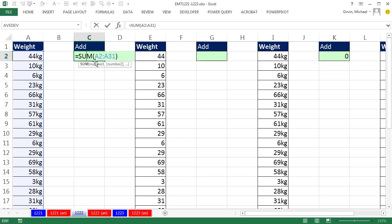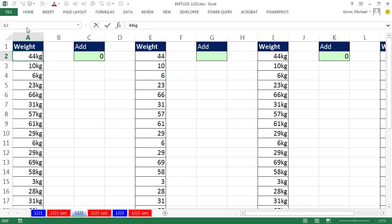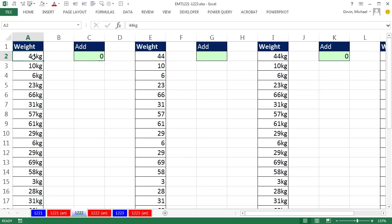Now here, this is never going to work, because if you come over here and hit F2, someone has typed 4, 4, and KG. That means there's text and numbers. The Sum function is not going to do that.